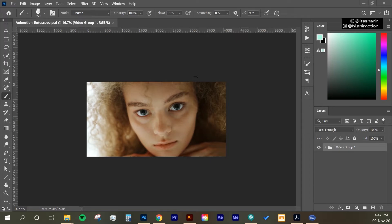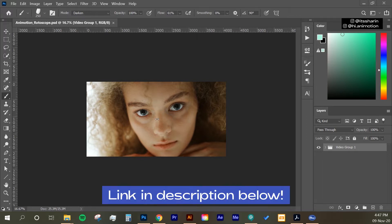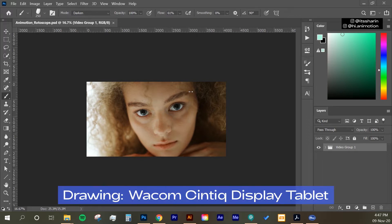Firstly, what you need is a footage. So this is a footage that I opened in Photoshop, and I downloaded this from Pexels. And for the drawing, I'm using my Wacom Cintiq 16 tablet.